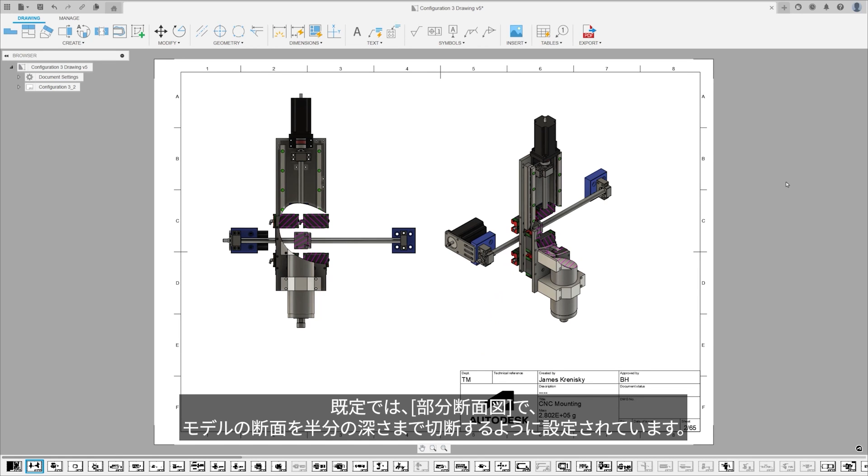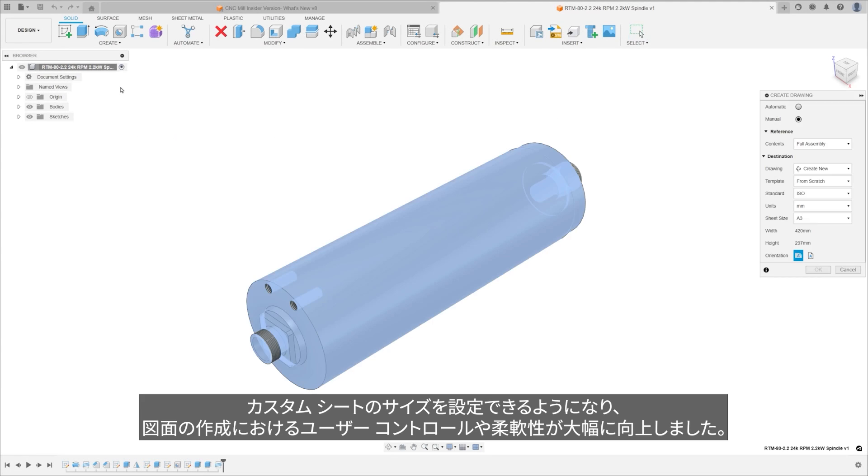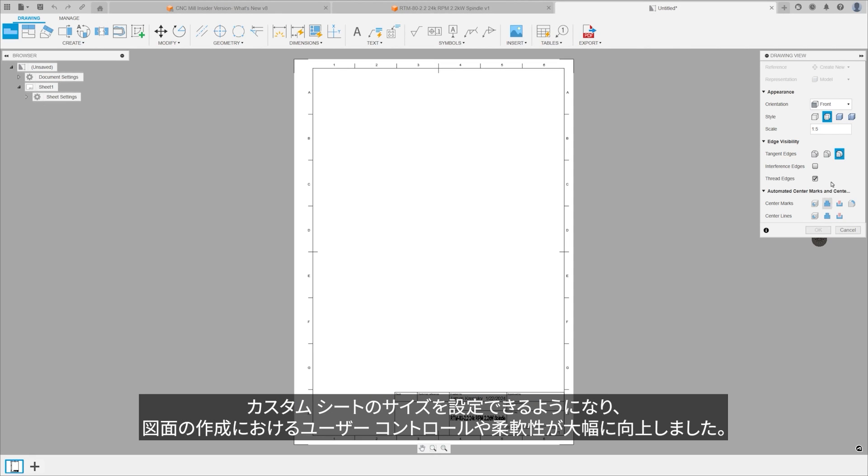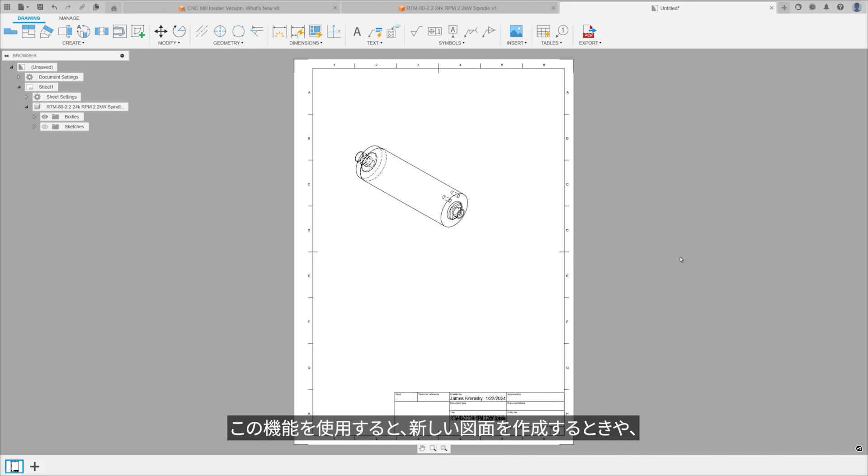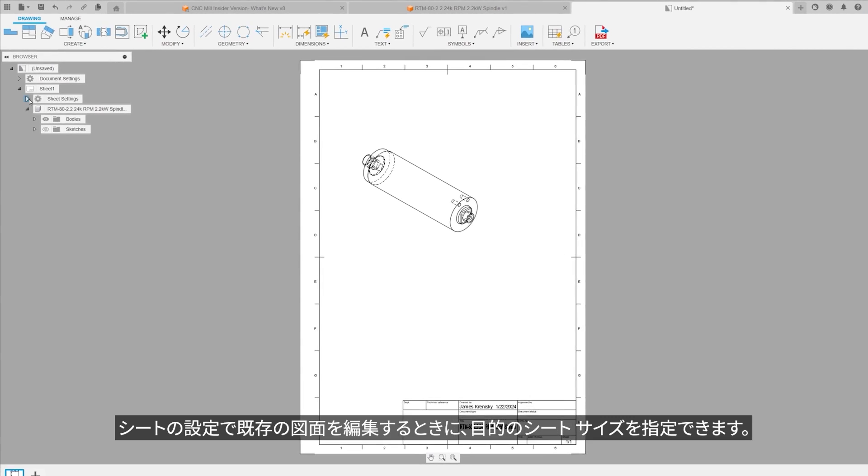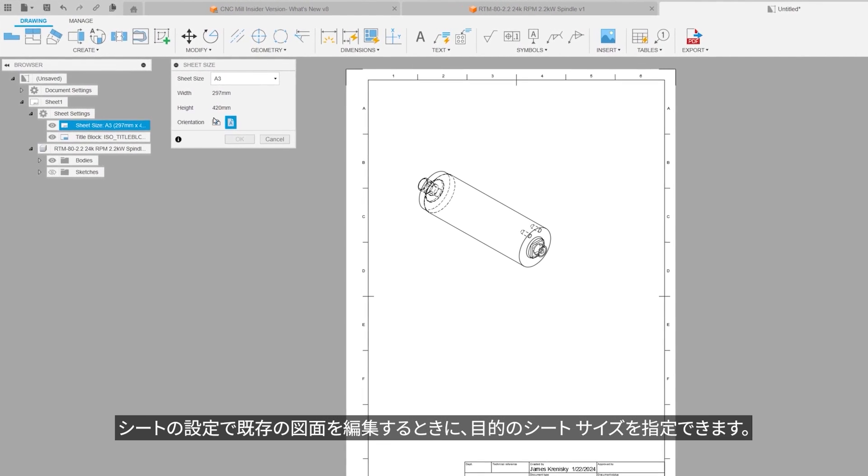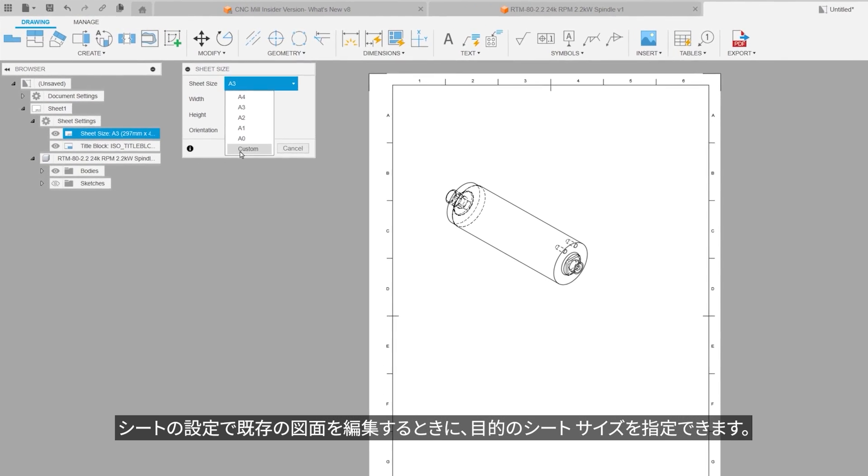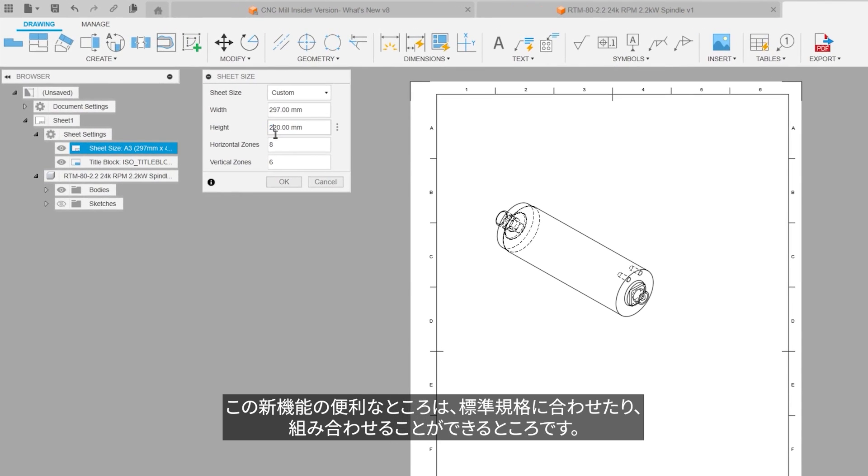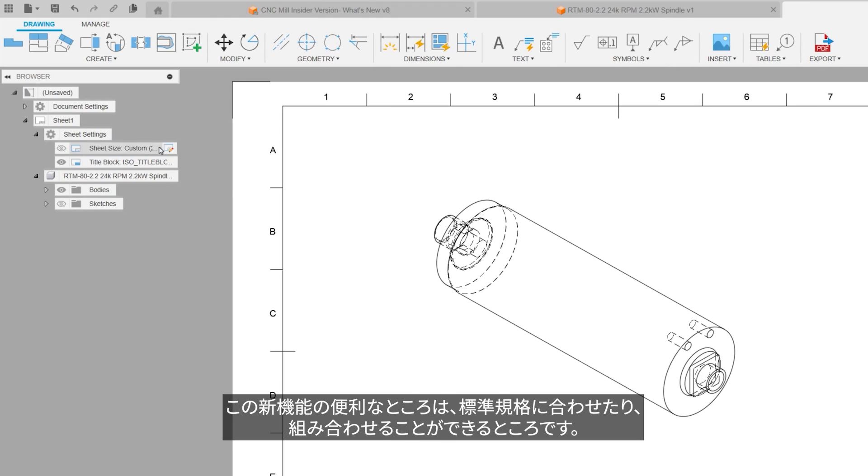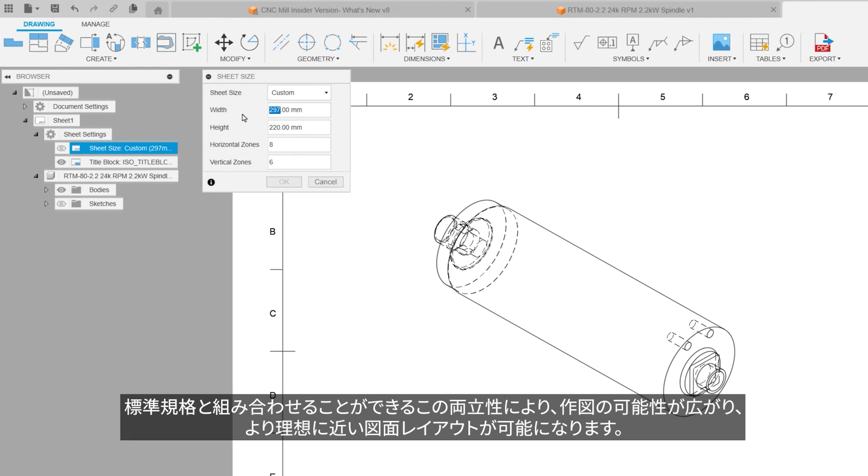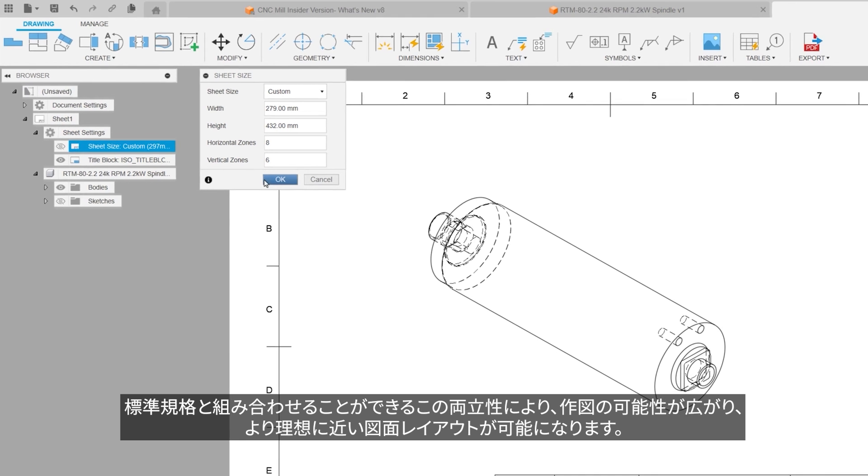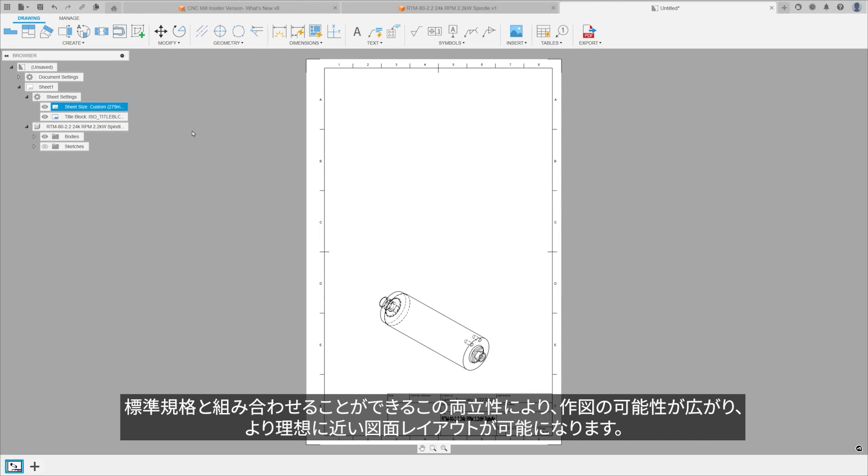The introduction of custom sheet sizes significantly enhances your user control and flexibility in the drawing creation. This feature allows users to specify their desired sheet size during the creation of a new drawing or when editing existing ones under sheet settings. A useful note for users is the new ability to mix and match standards. This cross-standard compatibility expands the range of design possibilities and allows for more tailored drawing layouts.